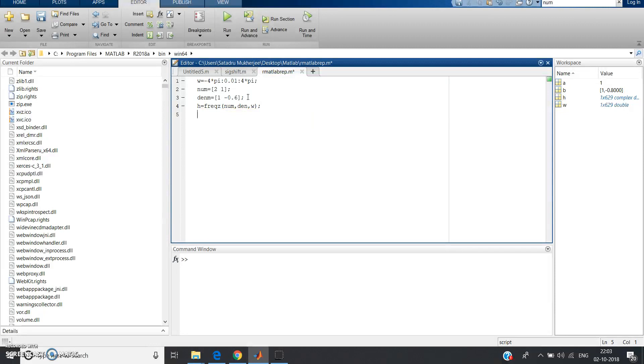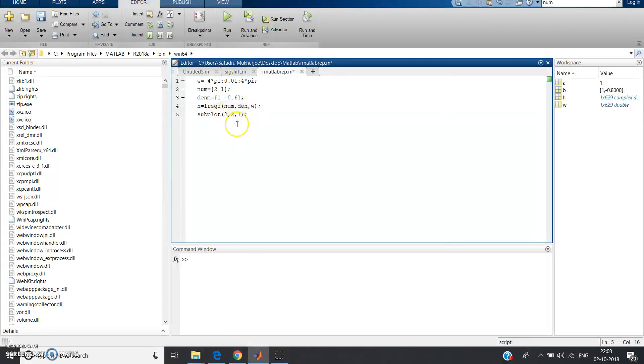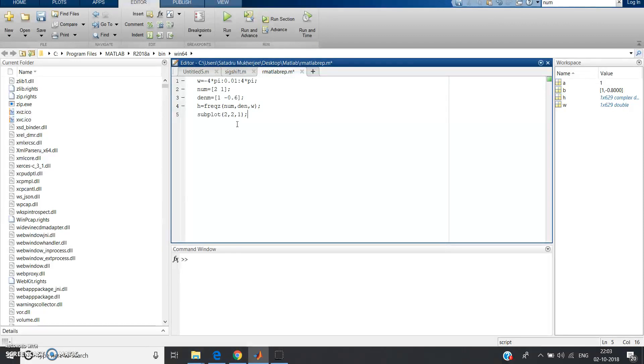Now subplot. Suppose I write 2 comma 2 comma 1, because there are basically four graphs: one is for phase, one is for magnitude, one is for real part, another one is for imaginary part. So we should define a four by four matrix for subplot, so I have taken 2 comma 2 comma 1.